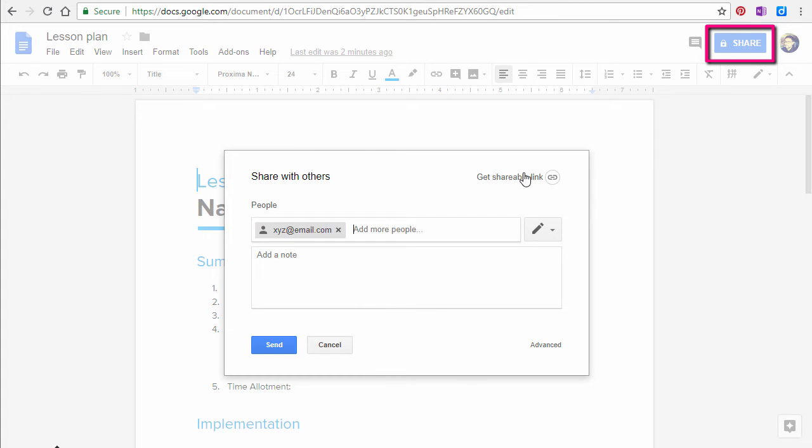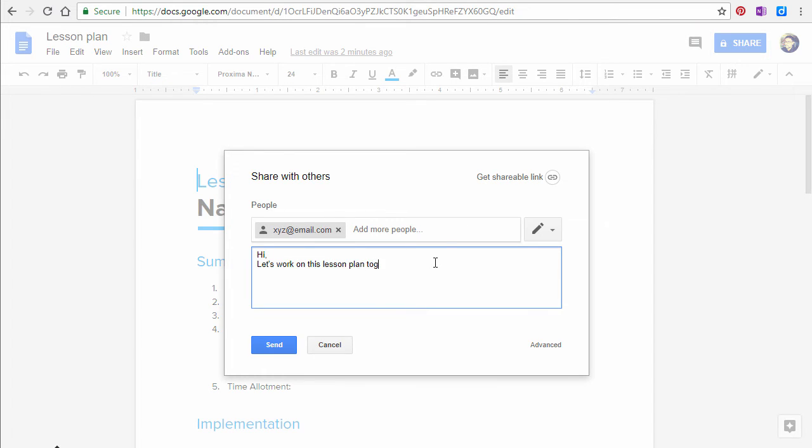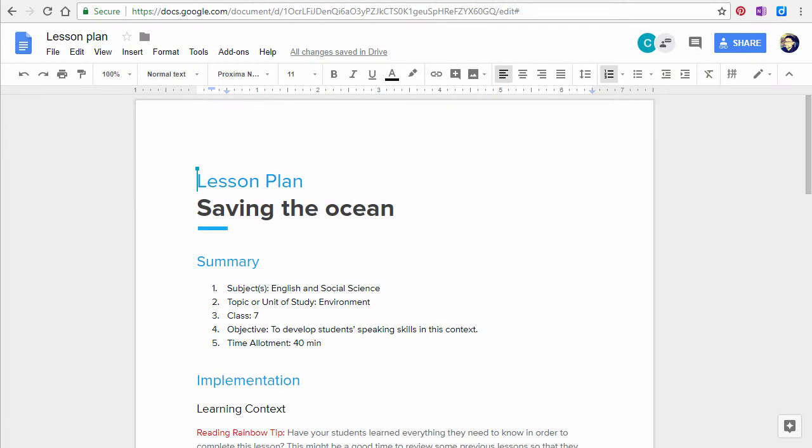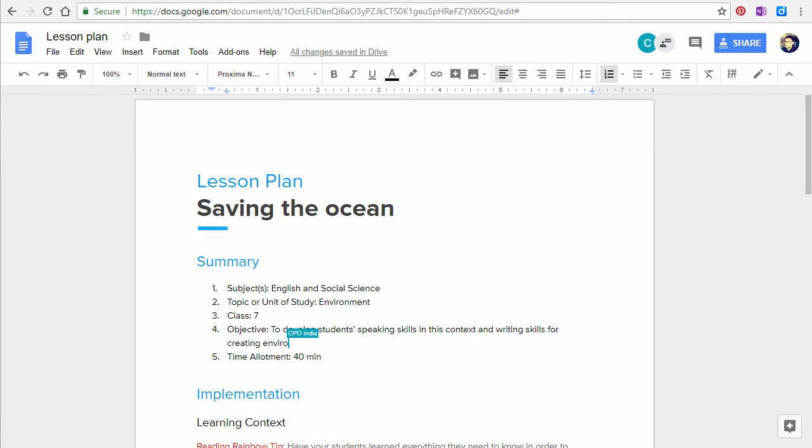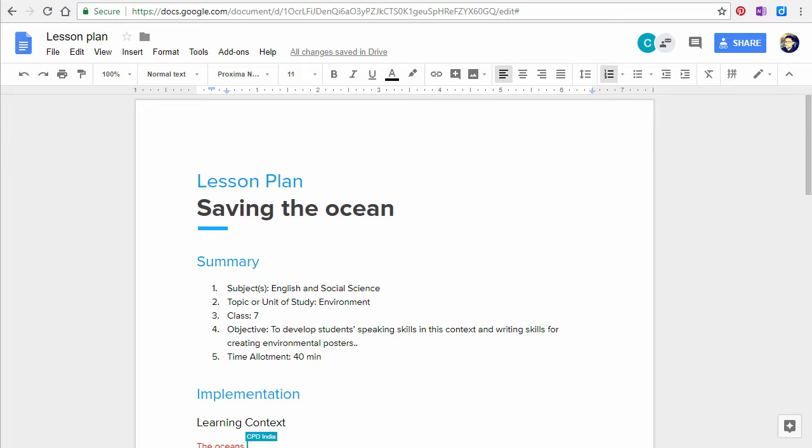First, go to Share in the top right corner. Put your colleague's email address in this field. You can add as many people as you like. Your colleague will receive an email inviting him or her to collaborate with you on this document.